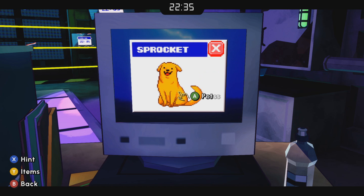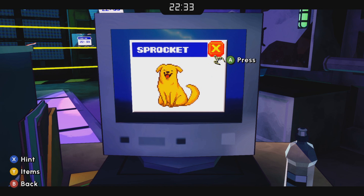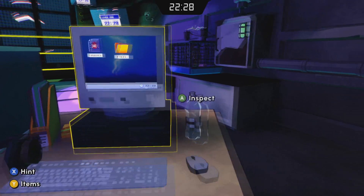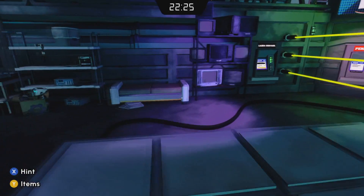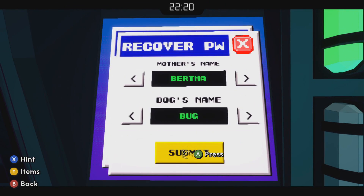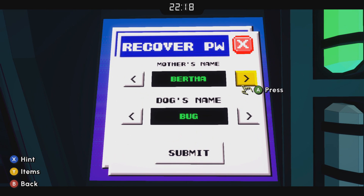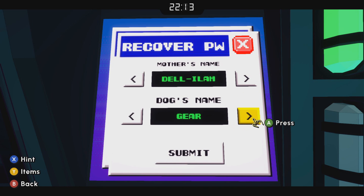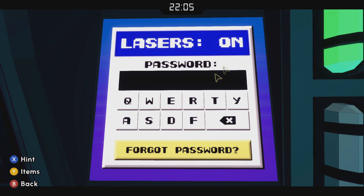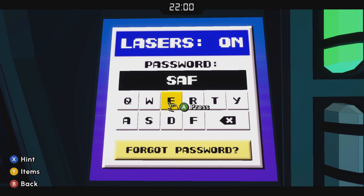We're looking at these files because they have answers to some questions we're going to be answering shortly. Click 'forgot password' and they're going to ask you security questions to recover. The first one is Delilah and the dog's name is Sprocket, and it gives us our password. Enter 'Safer' and that drops the lasers.